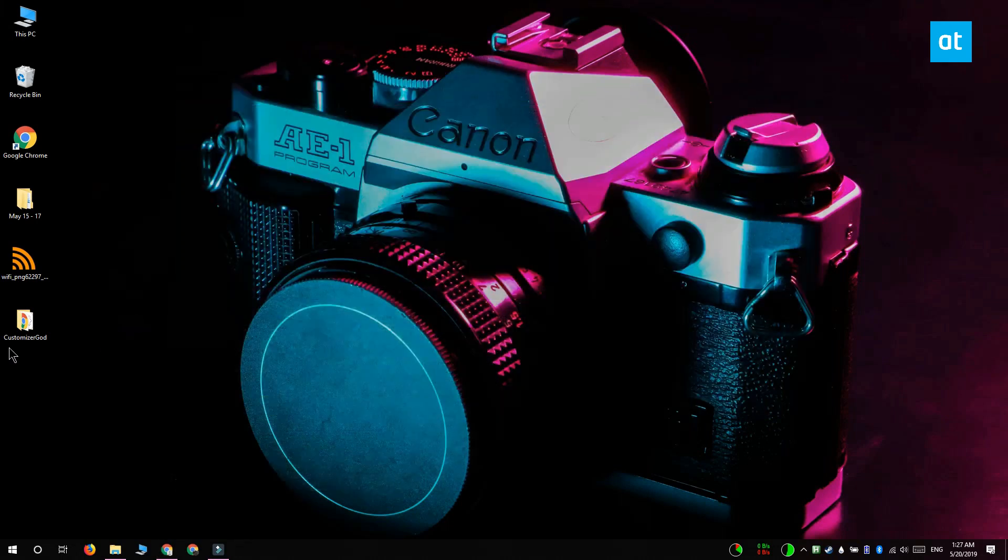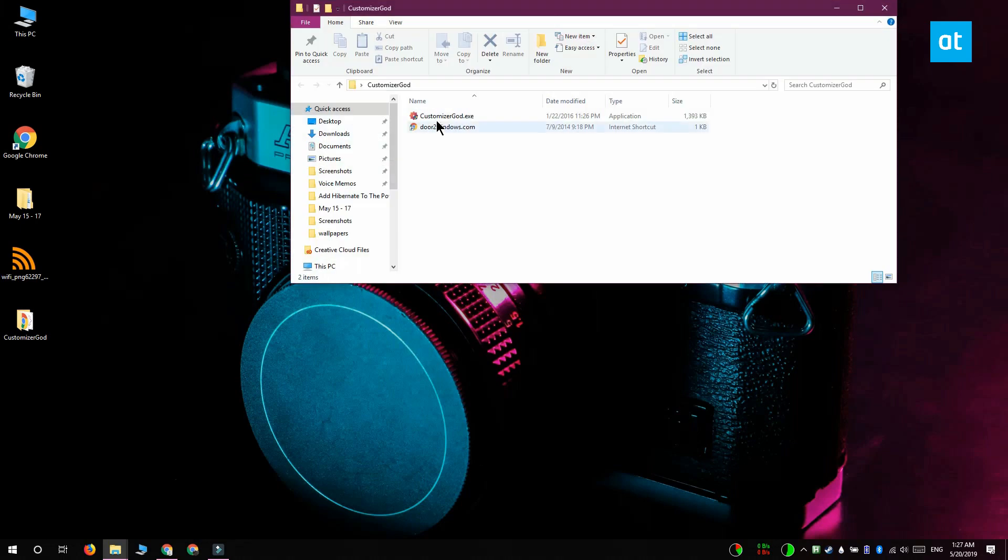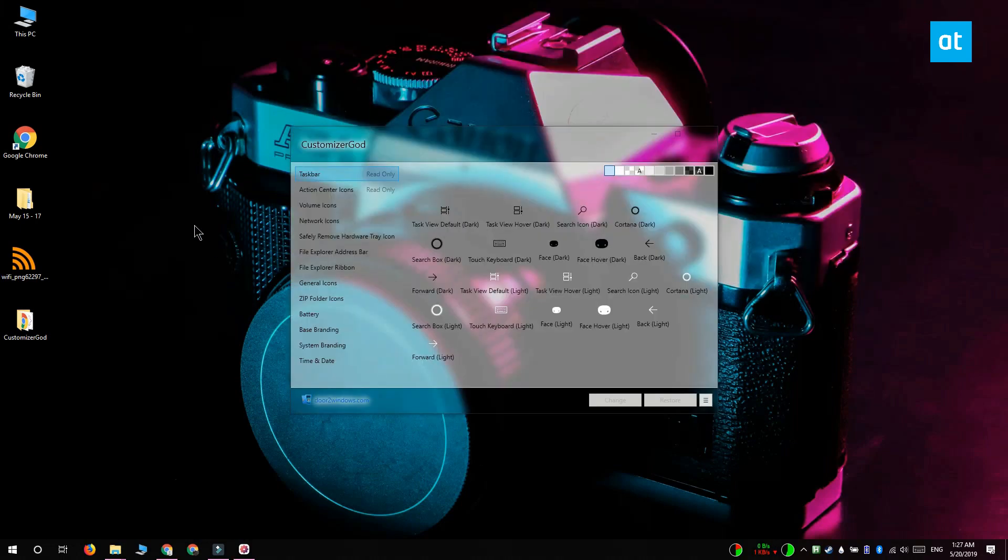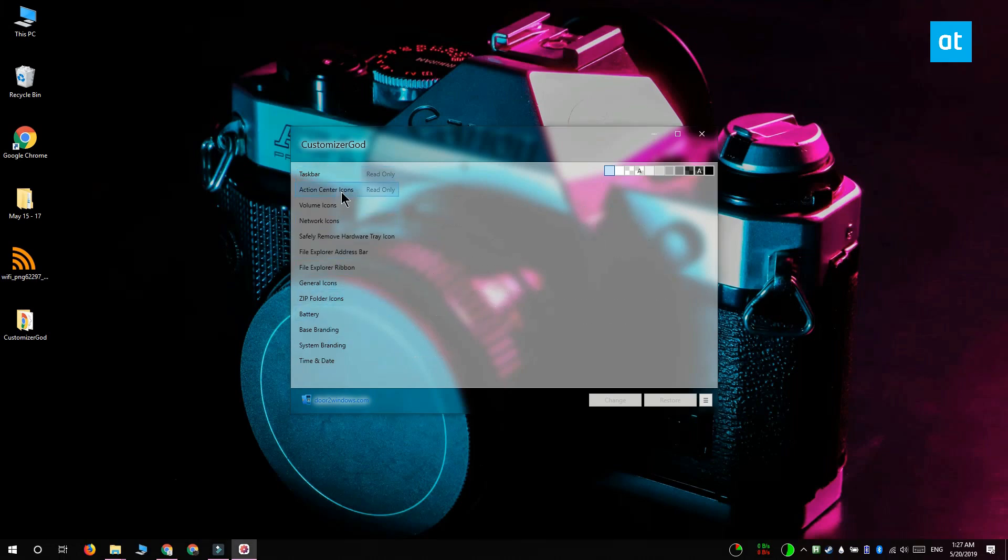The app groups the icons that it can change into different categories and you can select them from this column on the left. You'll notice that there are two categories that are read-only. These are icons that this app cannot change.